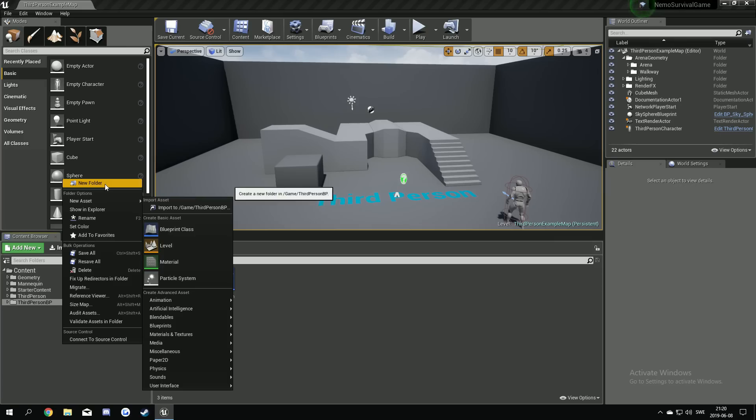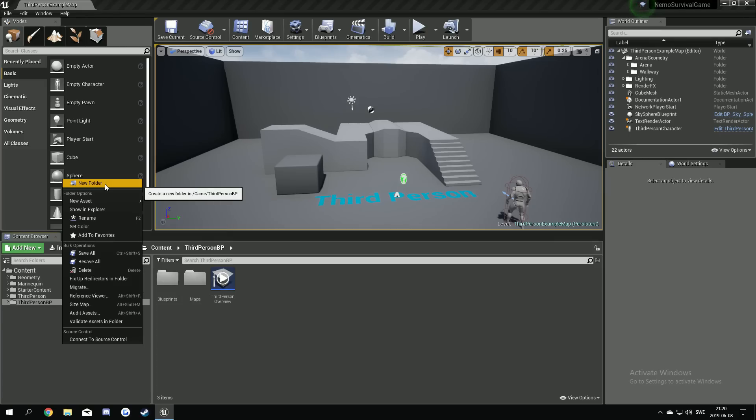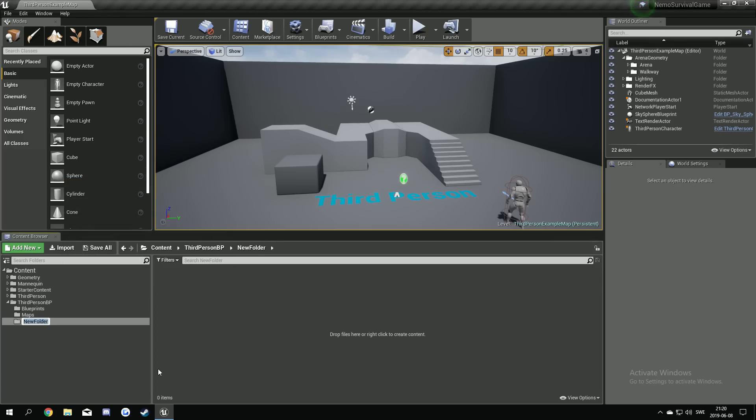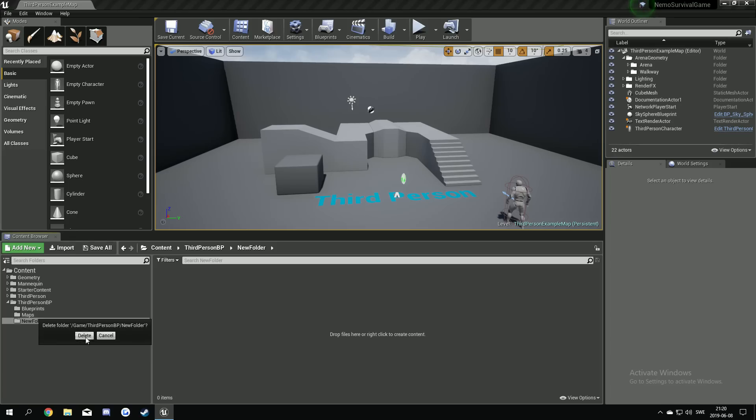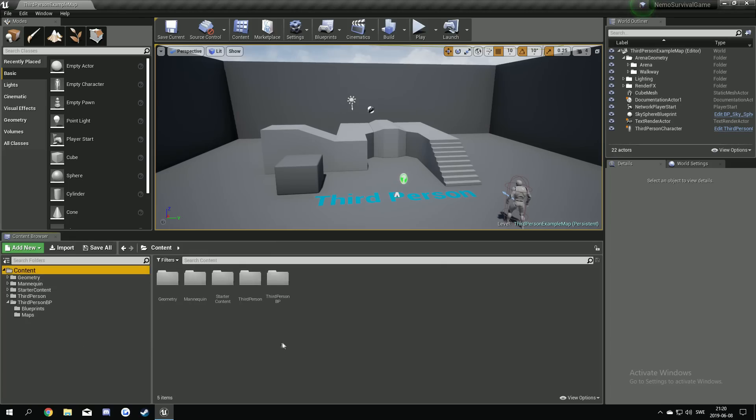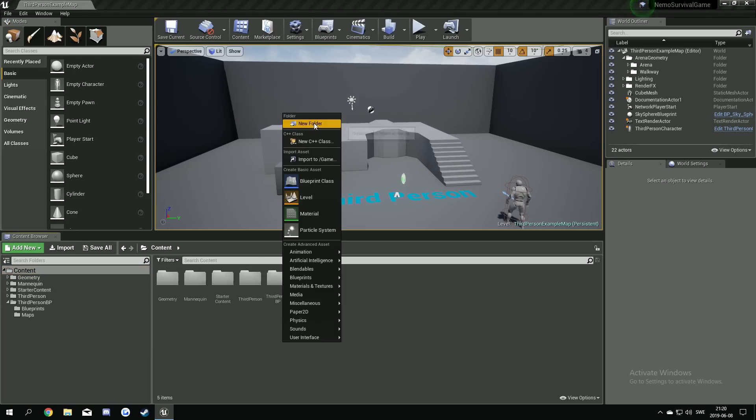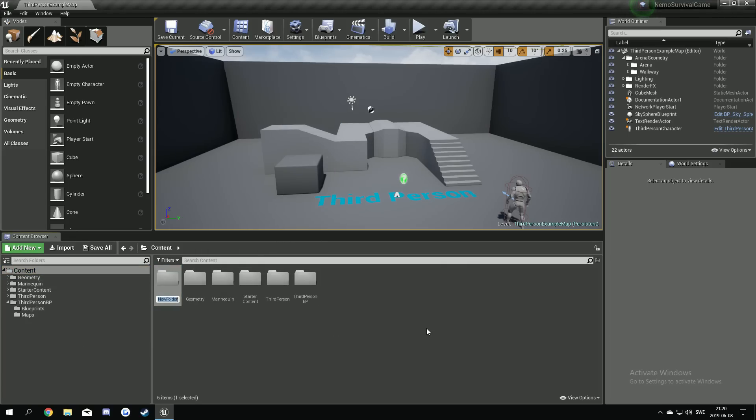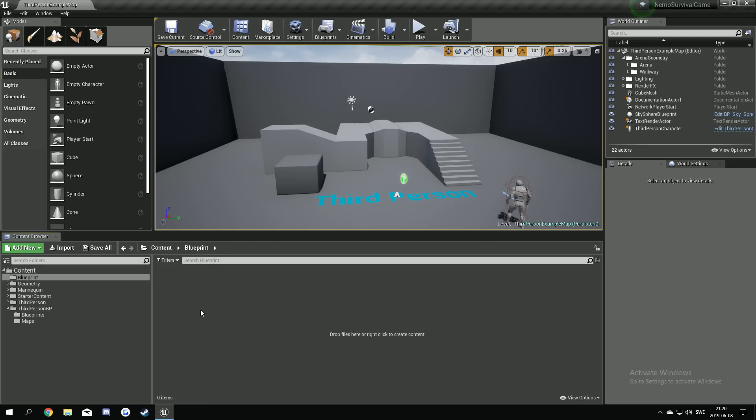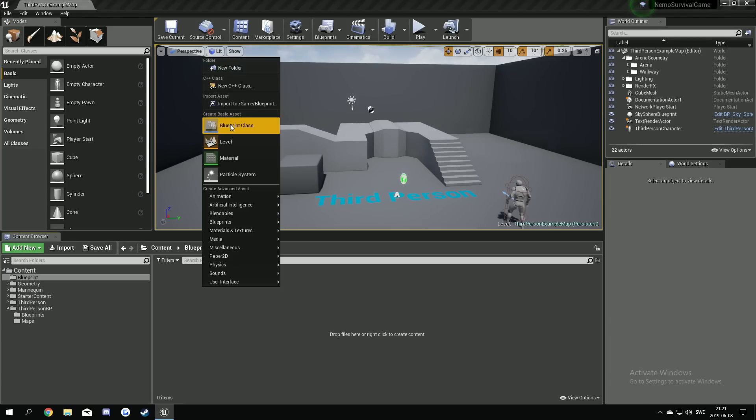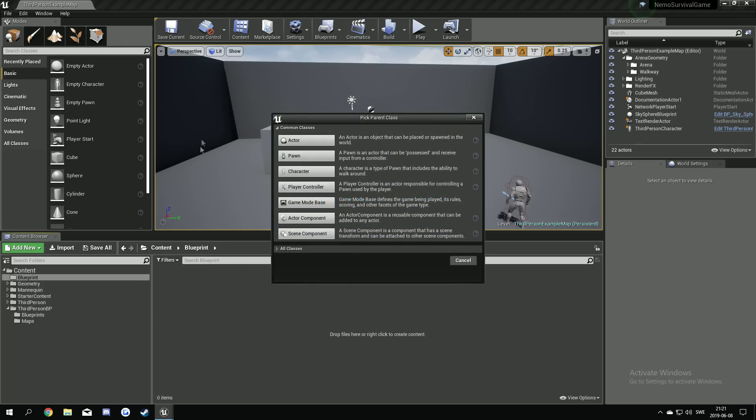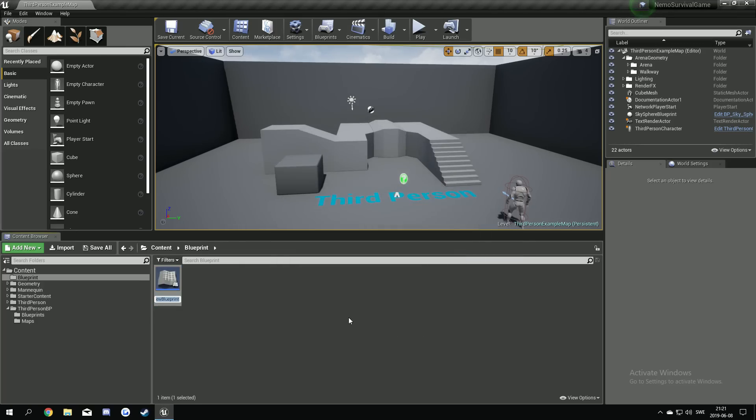So we start with right-clicking and a new folder. We're gonna have it in the content here. So here we make one called blueprints. In the blueprint we're gonna start making some blueprints that we're actually gonna use. So first we're gonna make a player controller.